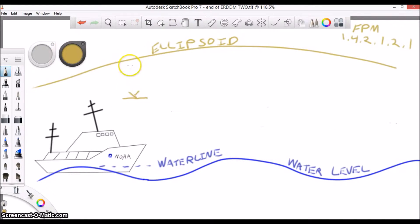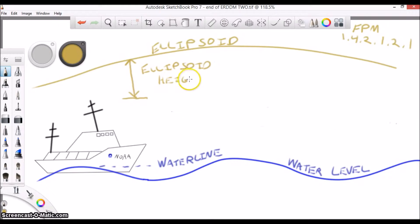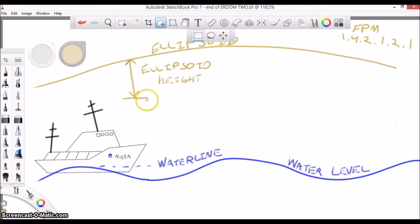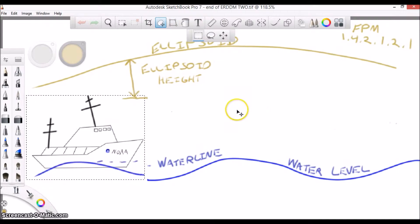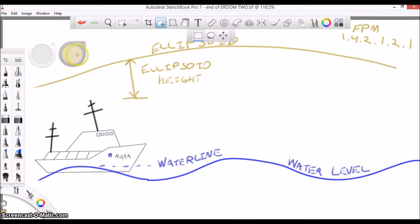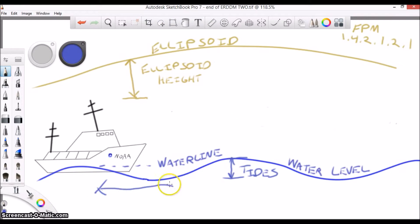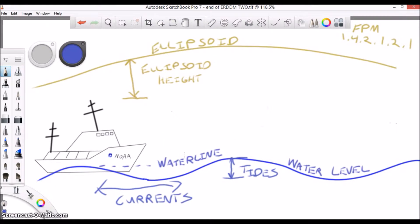When it comes to acquiring ERDDM measurements, there are some things that you need to keep in mind. One, you really need to understand the tides and currents of the area that you are working in, as these affect the distance from the ship's antenna to the ellipsoid.